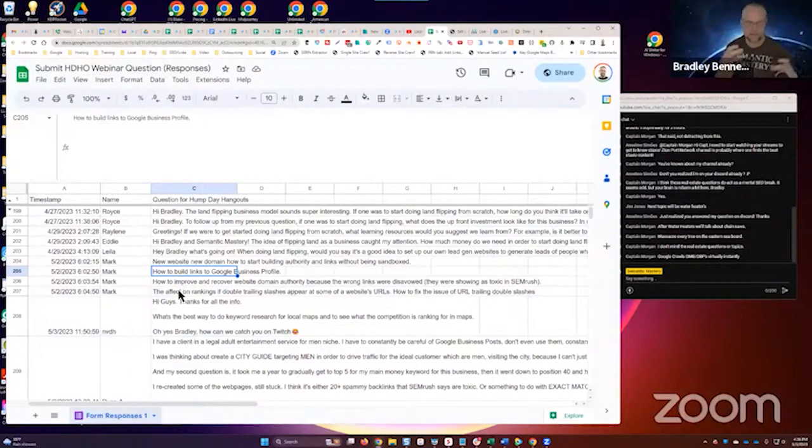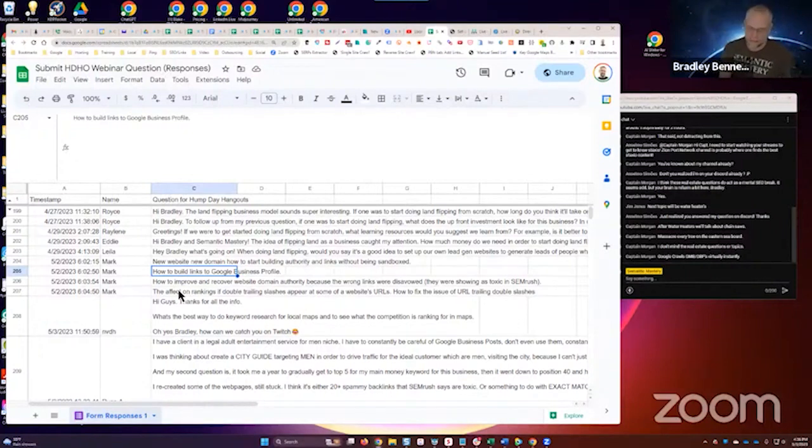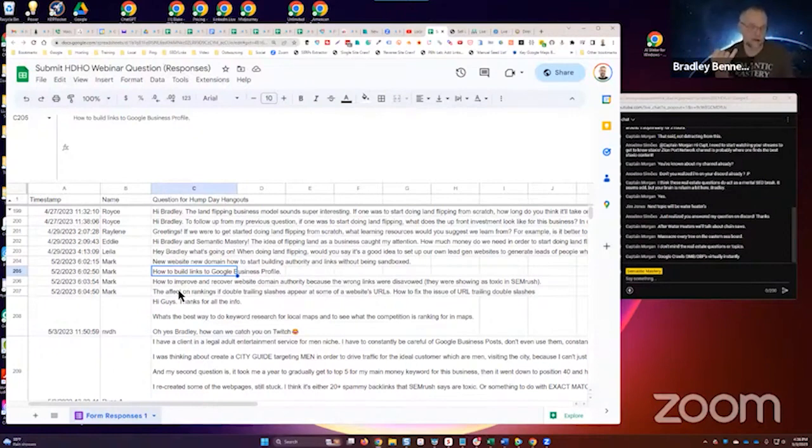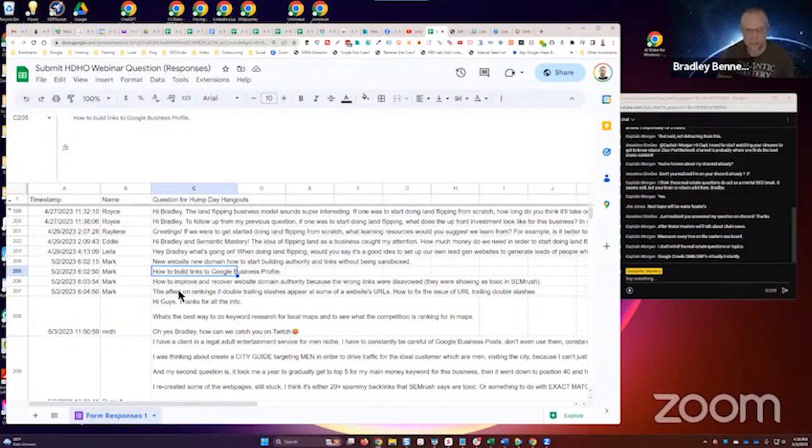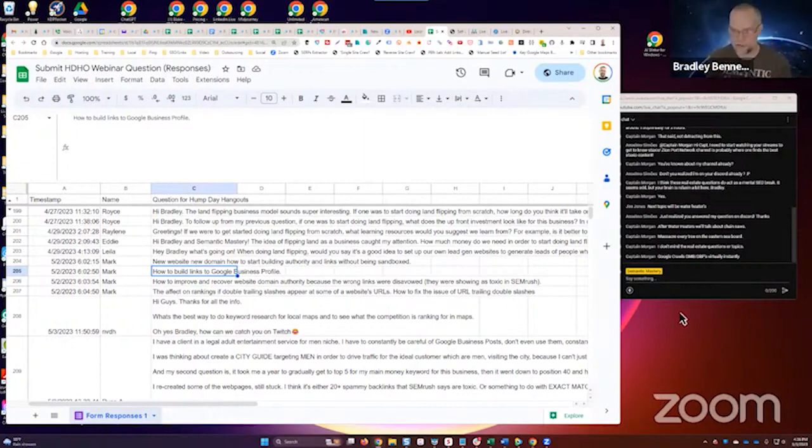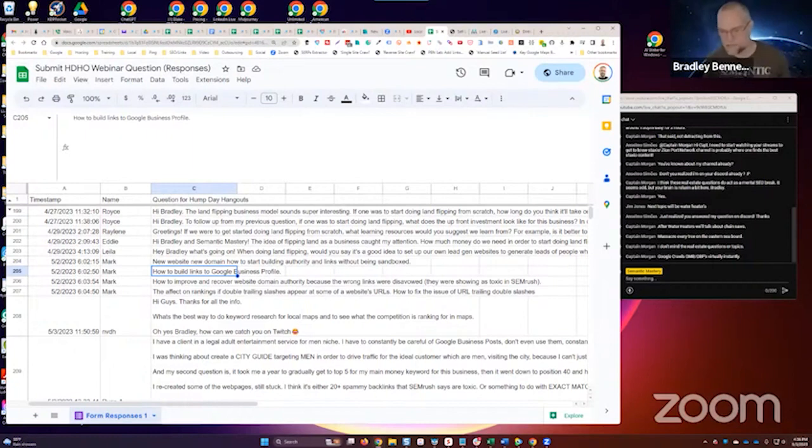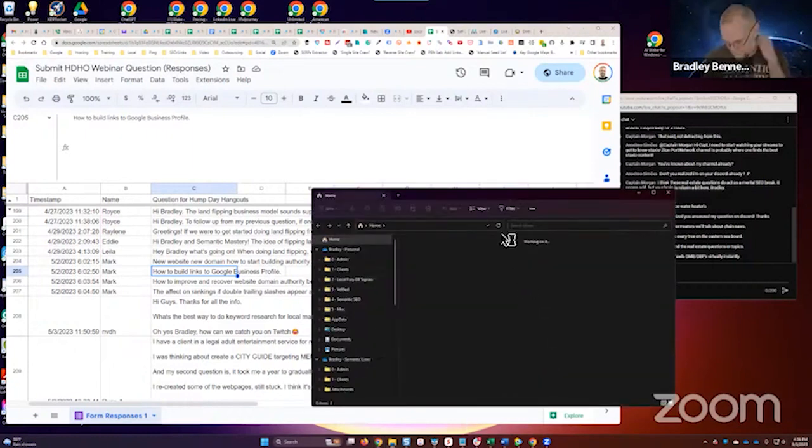Google Business posts, Google Business website, the G site, G sheets - all of those Google properties, Blogger too. We include all of those. Captain Morgan said Google crawls GMB, GBPs almost instantly - you're absolutely right. I've talked about this many times before. I'll share it here.